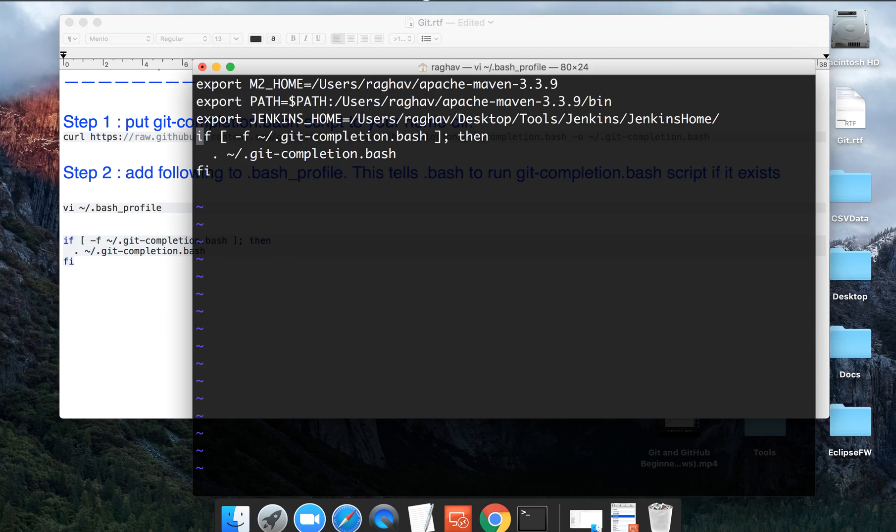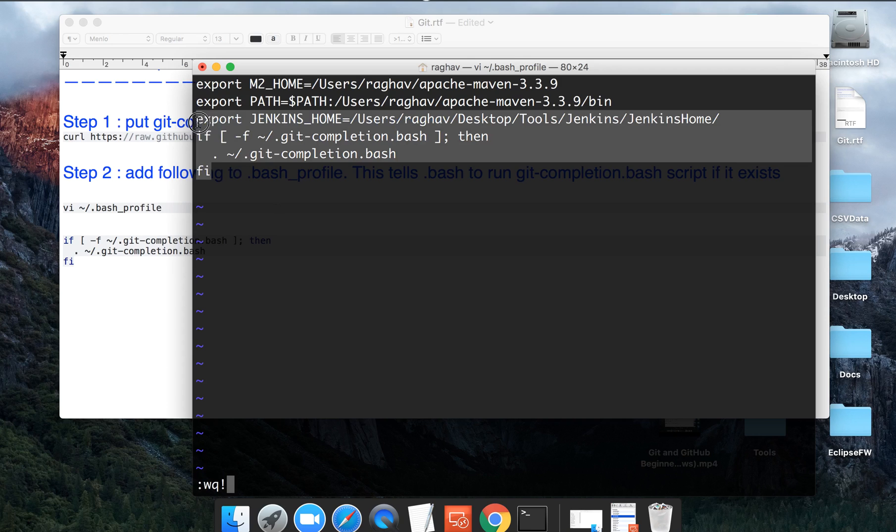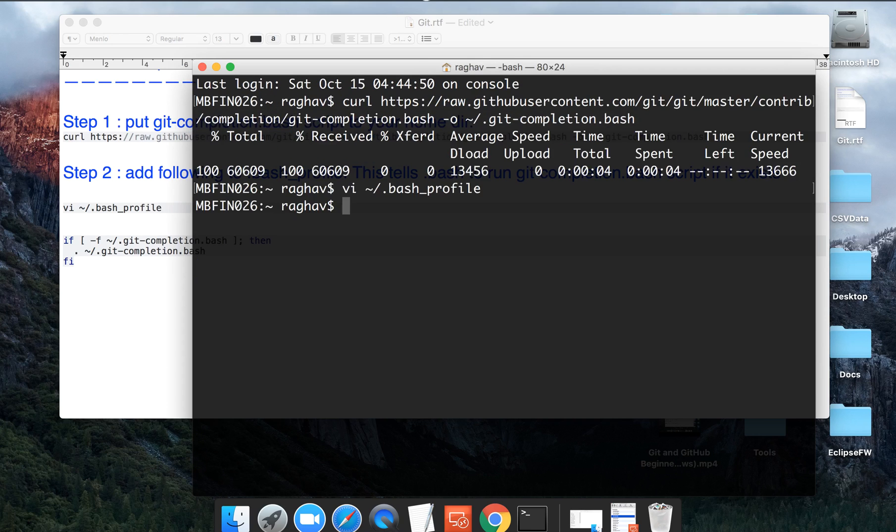Once you are done, you will press escape and then colon WQ and exclamation. So I'm saying that I have to write whatever changes I have done and then I have to quit and press enter. I have already added this, so it is already being shown here, and then I will quit and now it is there in my bash profile.